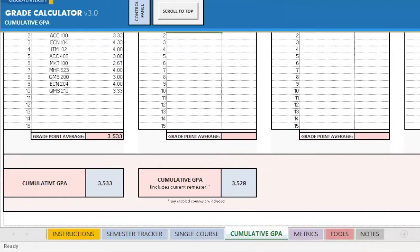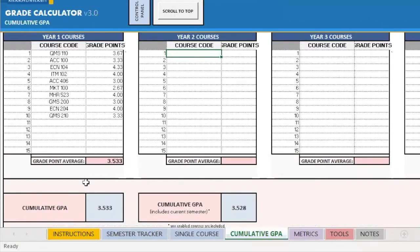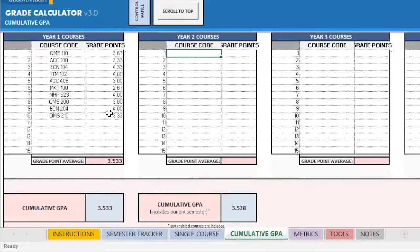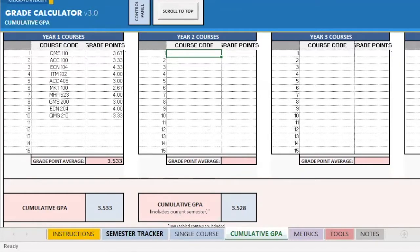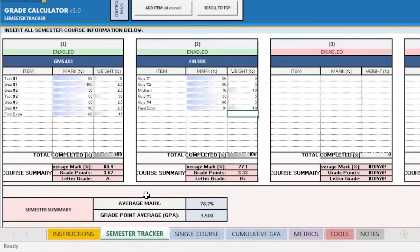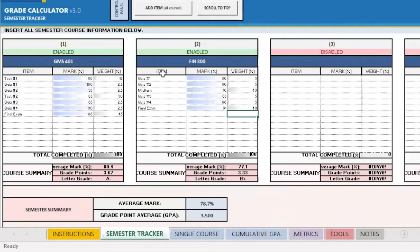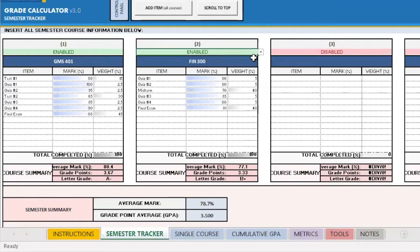So the main difference between these two is that the one on the left without the brackets includes only courses that are on this specific tab. So in this example, my year one courses. However, the one on the right includes anything that is on this tab, my year one courses, as well as everything I have on my semester tracker. So GMS 401 and FIN 300. That is, however, if I have enabled it.